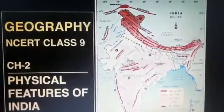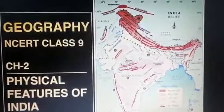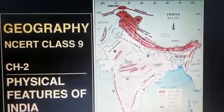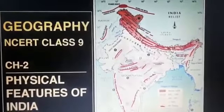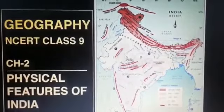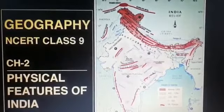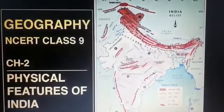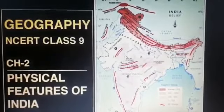Good morning to all of you, my dear students. Today we will be starting Geography Chapter 2, that is Physical Features of India.